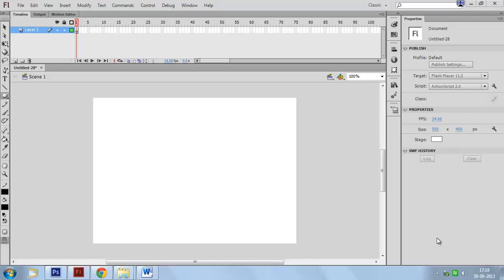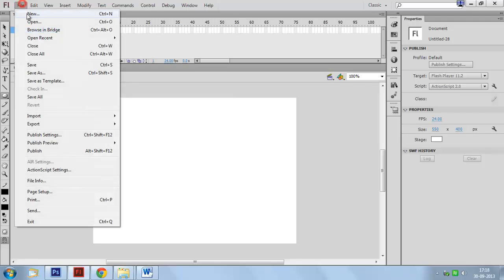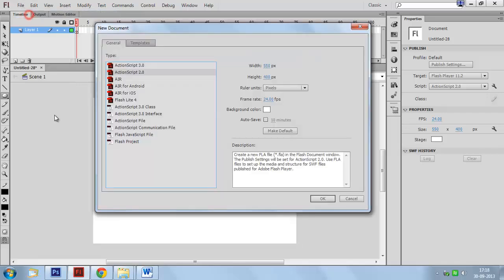Now we are going to learn about mask object creation in a Flash application. Create a new document in ActionScript 2.0.